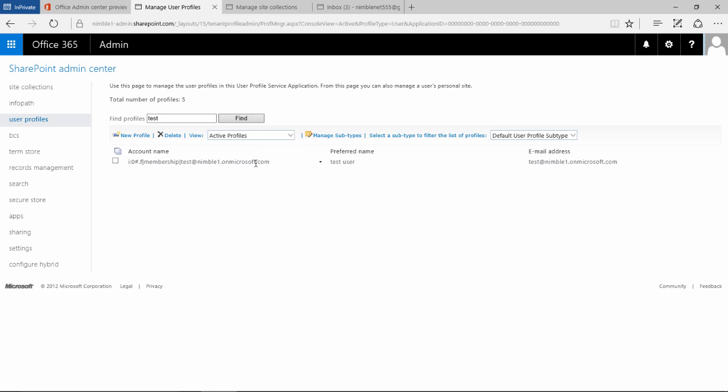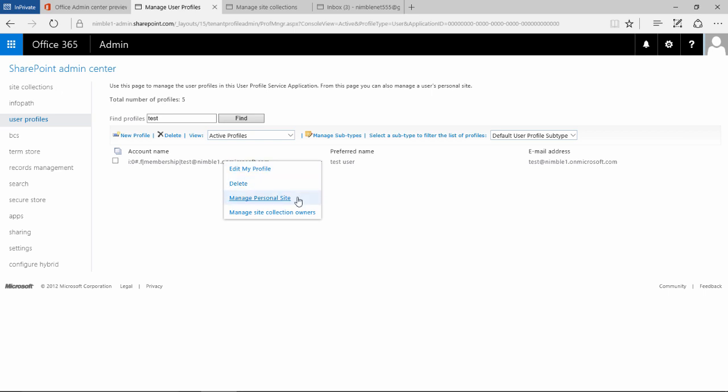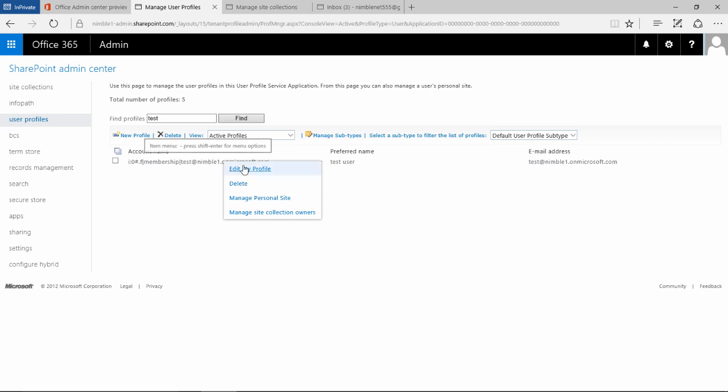When you mouse over this user, notice you get this little black icon, this little black triangle. You can miss this sometimes. This is important. If we left-click this, it provides a number of options specific to this user. If you had a whole list of users, it would be specific to the one you clicked on.